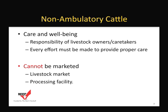Care and well-being is a responsibility of livestock owners and caretakers, who must make every effort to provide proper care, treatment, and an environment that is conducive for the animal to thrive. These animals cannot be sent to a local market or to a processing facility if they are non-ambulatory.